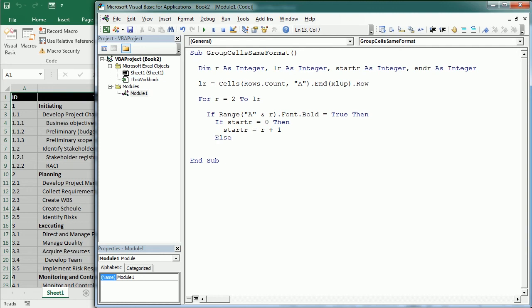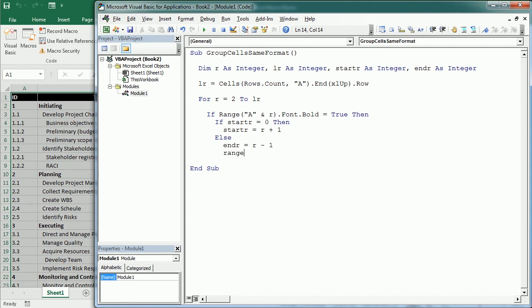we set endR as the previous row. For example, that will be row number 9. Then we group all the rows between startR and endR, and we do that with Range A and the startR